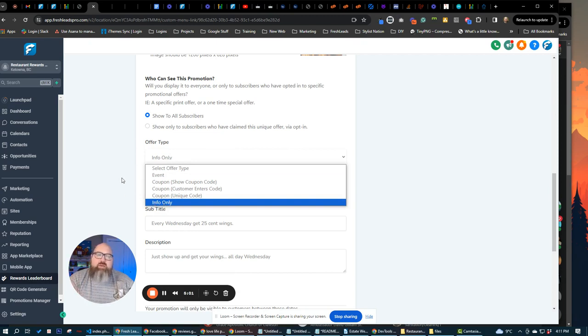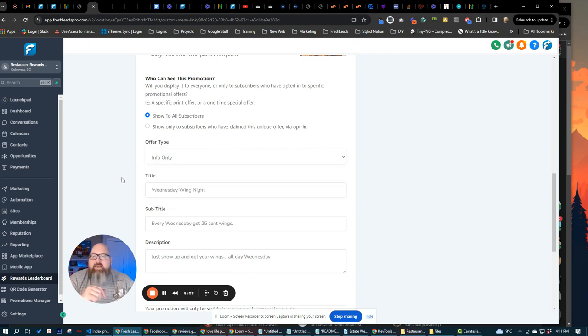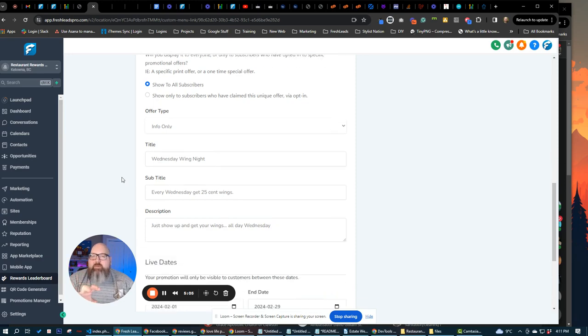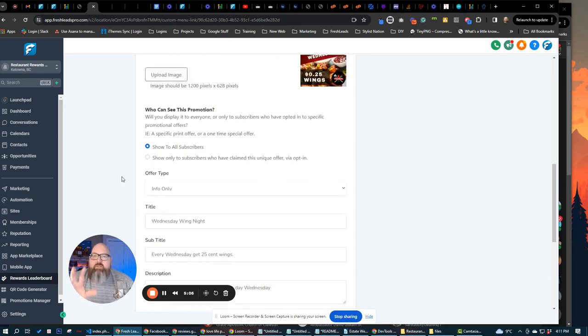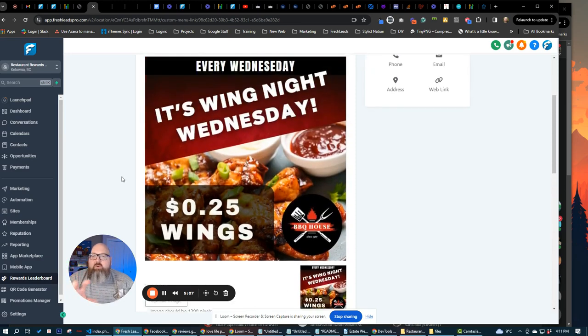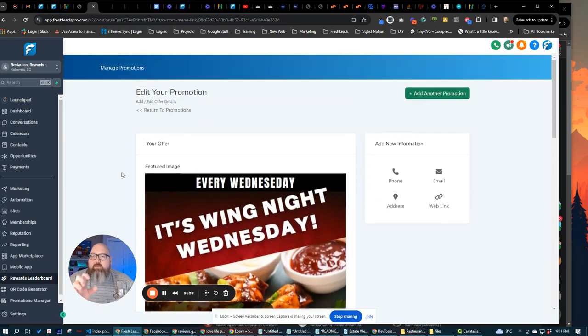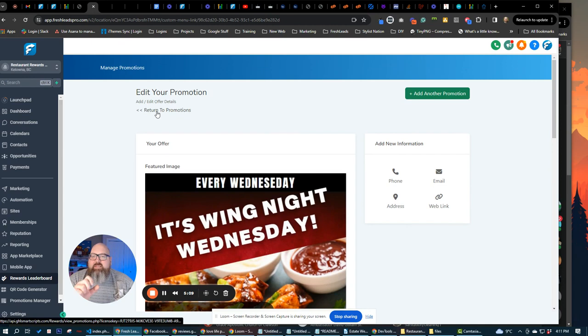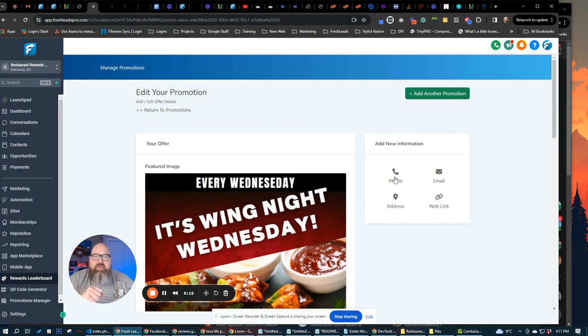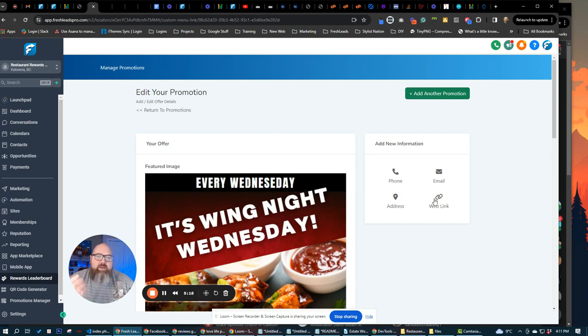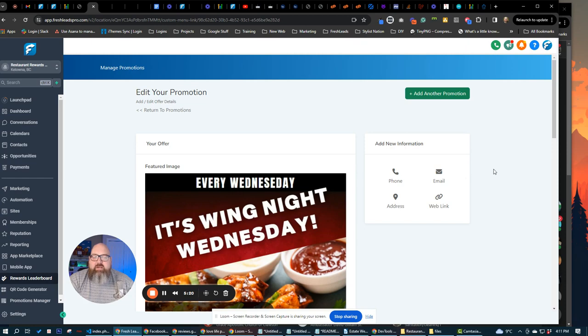which could be like menus, wings, Wednesday, taco, Tuesday, that kind of thing, anything that we want to put in their promotions so that your customers and your restaurant customers get to see that through their VIP program. We can also link out to phone numbers, addresses, web links, any kind of URL to buy tickets, whatever you want, or send or put your email address in here to click to email.